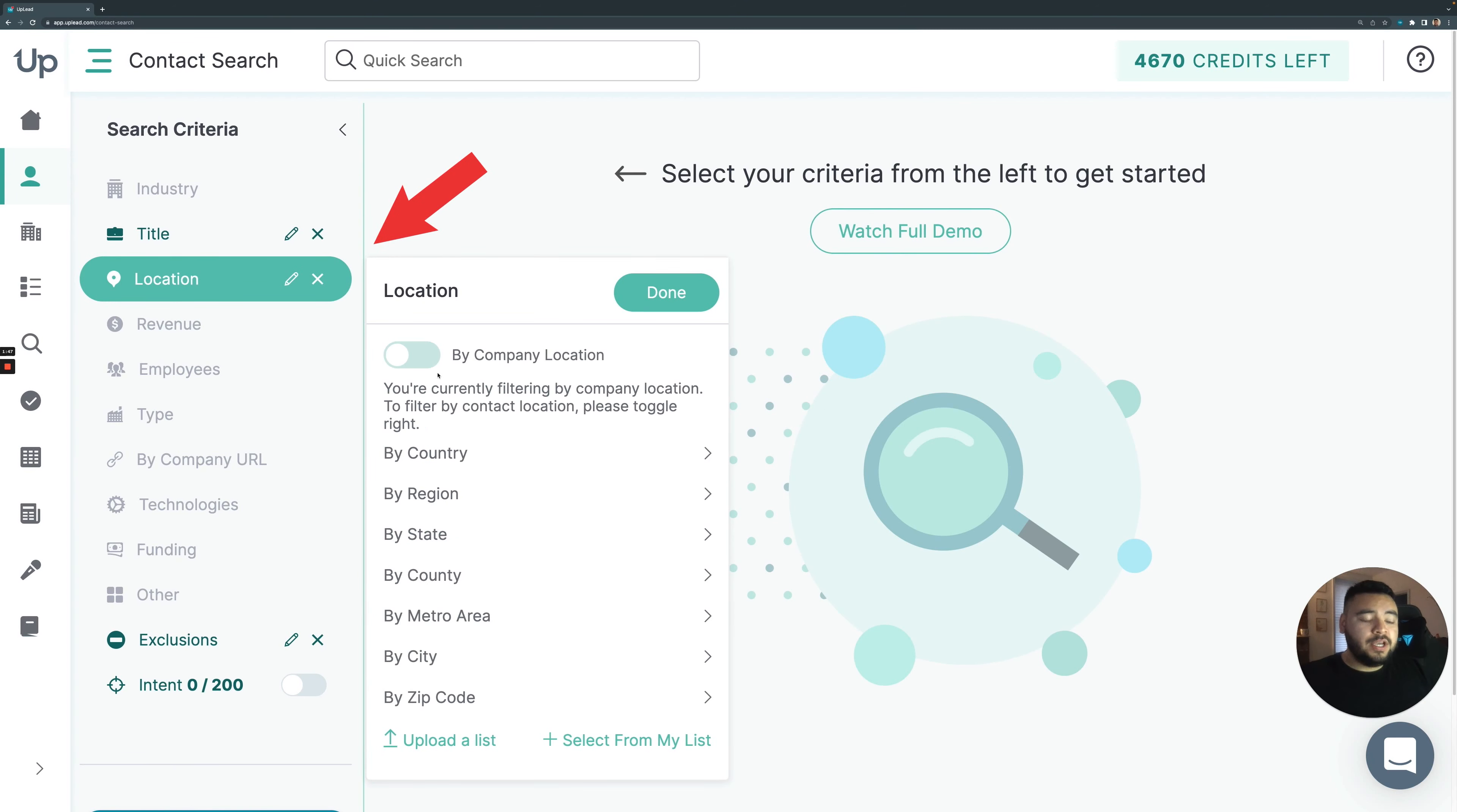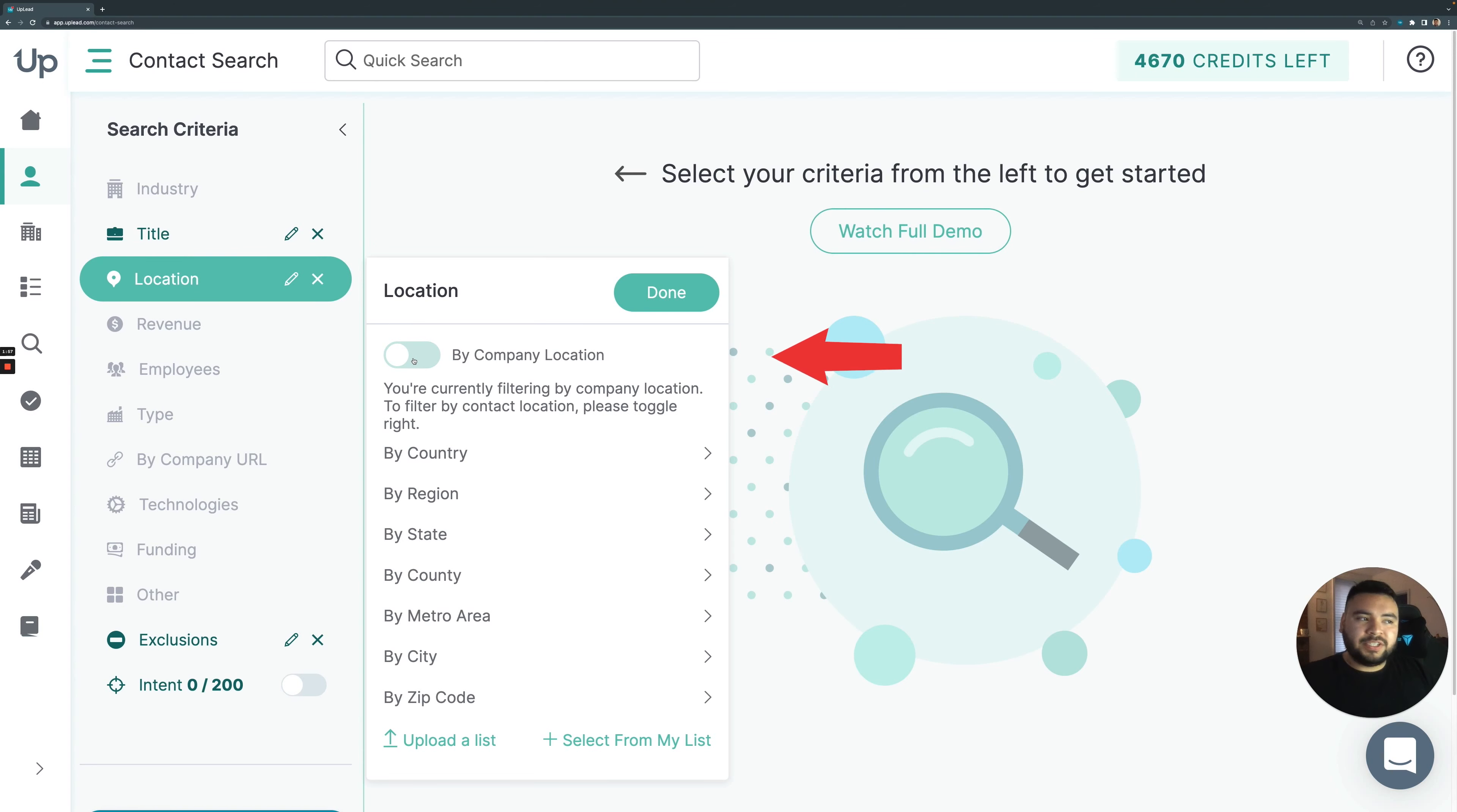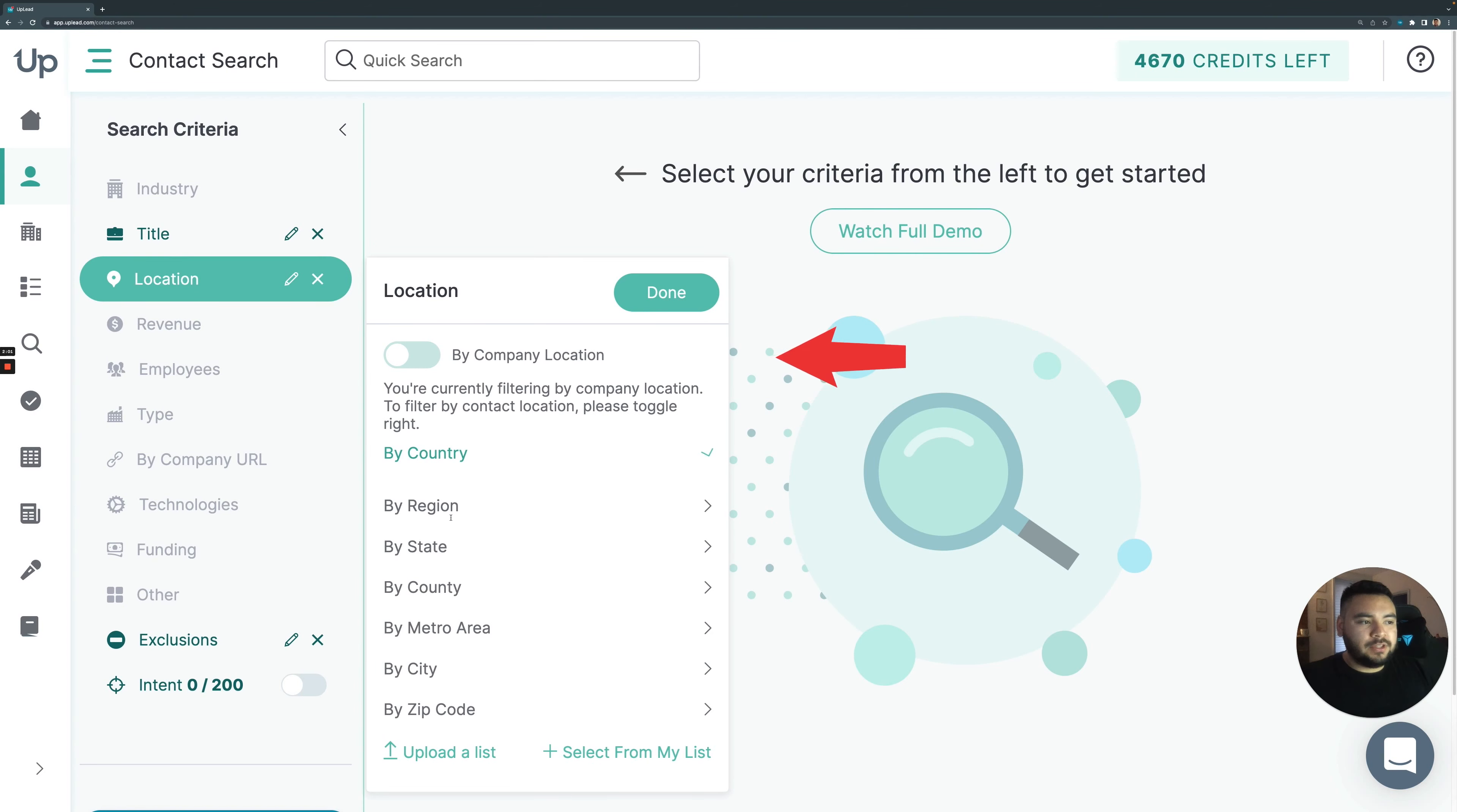In location, you can search by a company's location or a contact's location to see where the contacts are or where the company's headquarters are. I'll stick to company location since it's set there by default. And I'll stick to the United States.